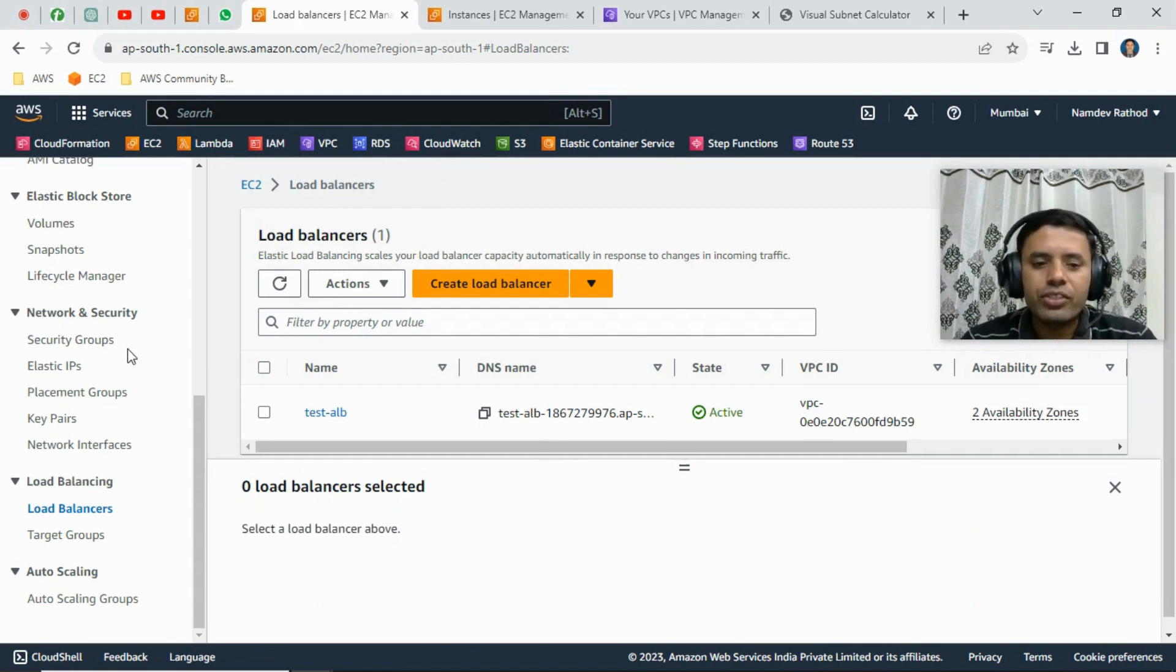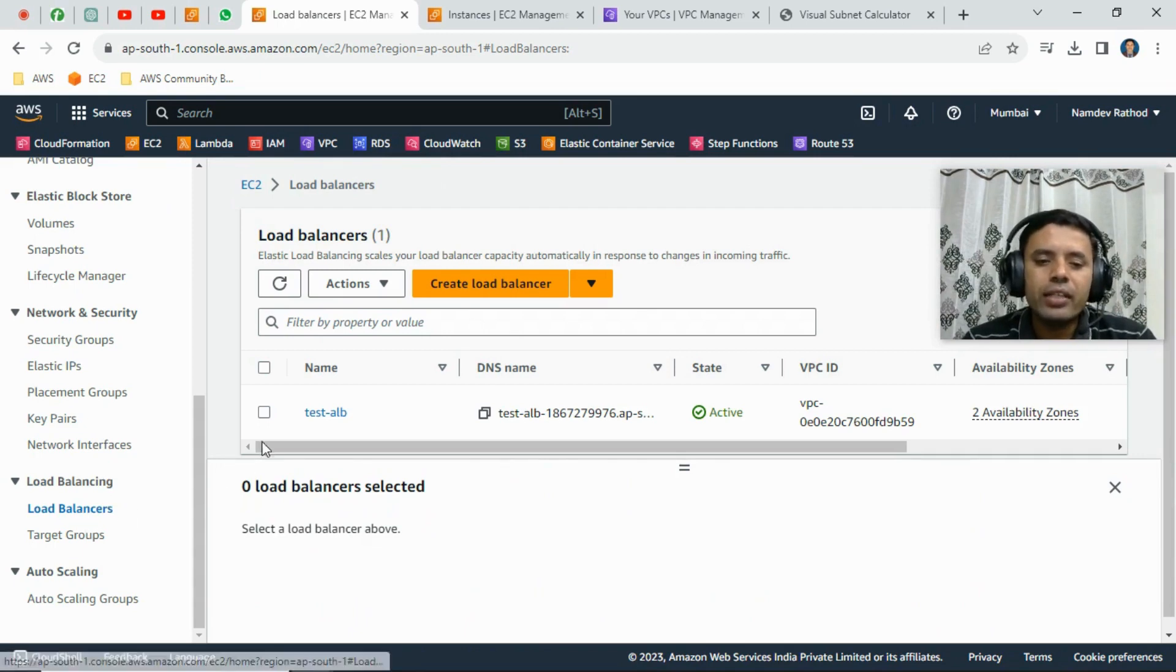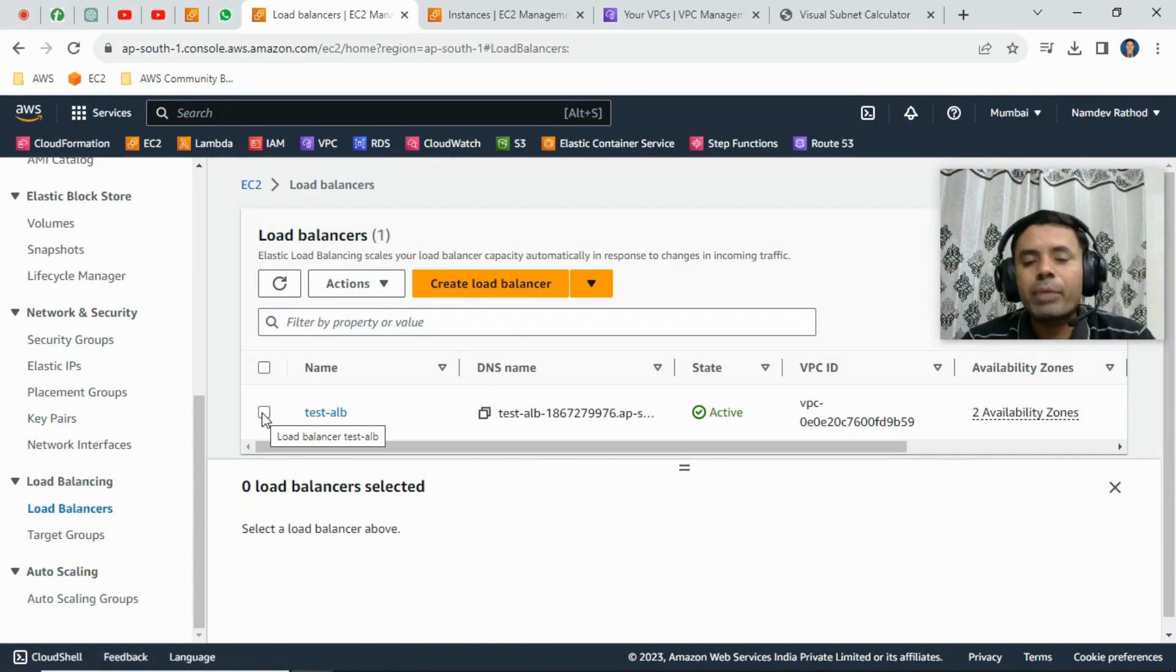Okay, so you can just log into the AWS console and just search inside the EC2 instance. We can go to the load balancer, then select the particular load balancer here.